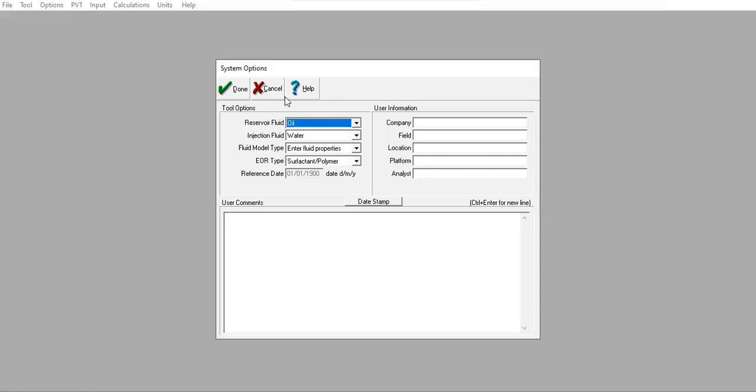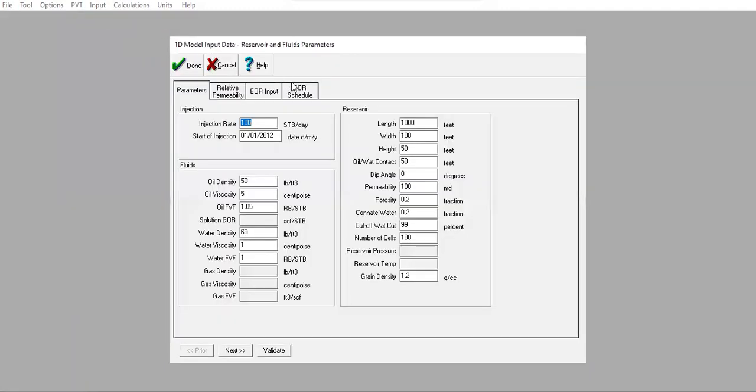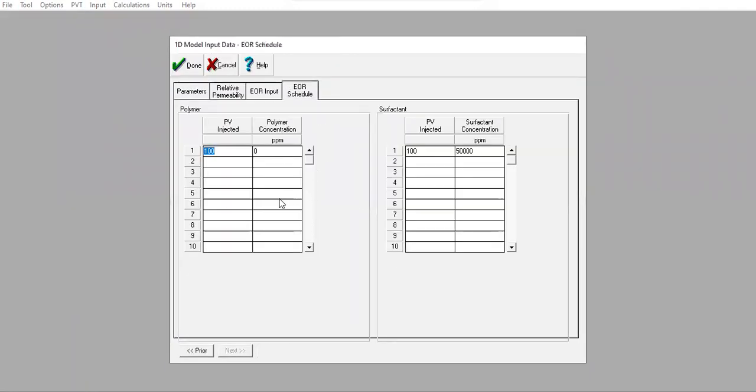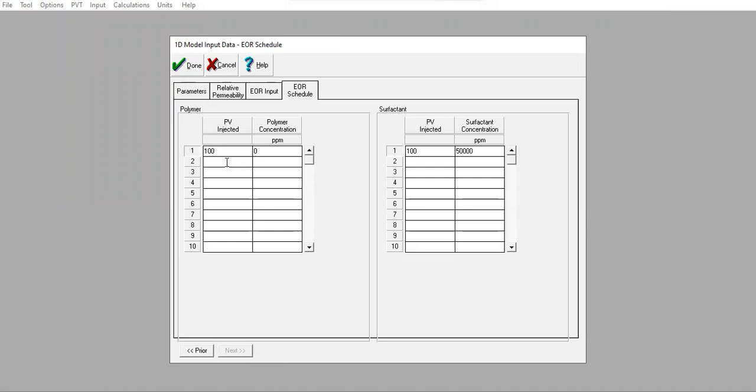The options are the same. You type surfactant and polymer, click done, input, okay. I will deactivate this row - this will not be used for calculation. I will create a new schedule and the schedule is like this.